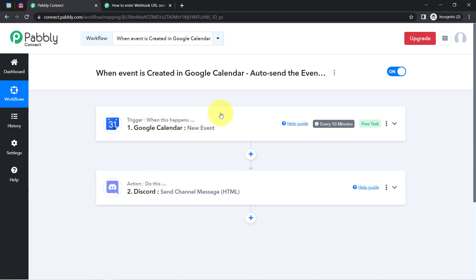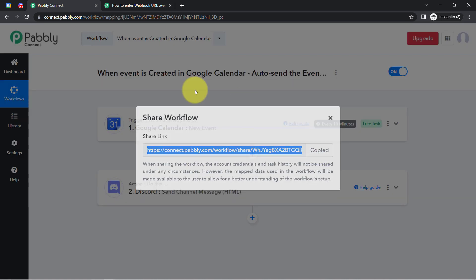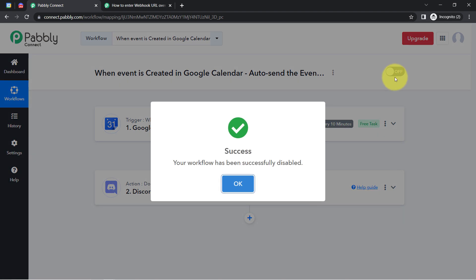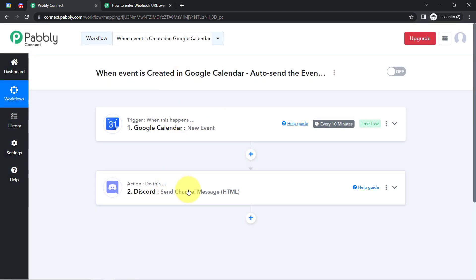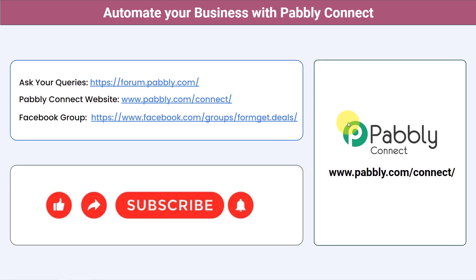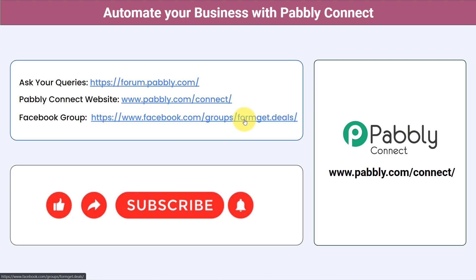If you want to access this very same automation inside your Pably Connect account, I will also attach the shareable link of my workflow in the description box. You can click that link, sign up for Pably Connect, and access this particular workflow for free. Not just these applications — you can integrate multiple applications and automate your business with Pably Connect. You can ask your queries at forum.pably.com and my team will answer your questions. For the latest updates and unique automation ideas, join our Facebook group at formgate.deals. If you found this video helpful, share it with your friends and colleagues, and like, share, and subscribe. Thank you for watching!